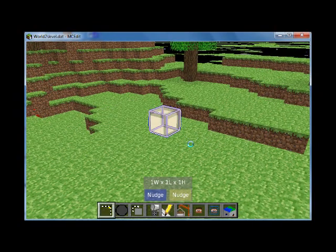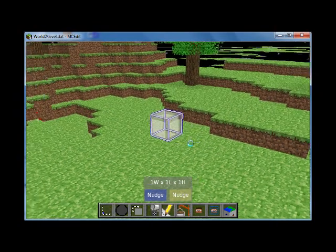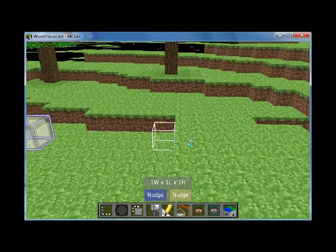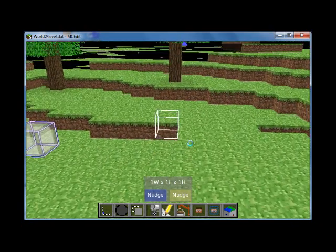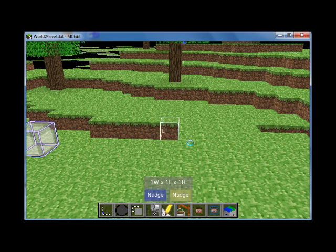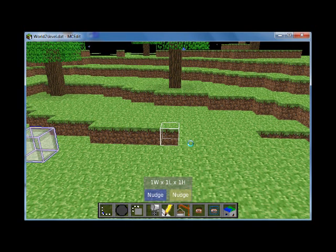But let's deselect that for a sec. Let's say you didn't want to select that, and you kind of want the block that's in back of that one. You can use the scroll wheel to move that backwards or forwards, so you can go forwards and backwards in depth.